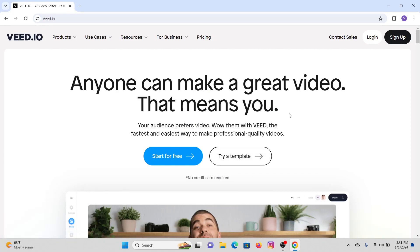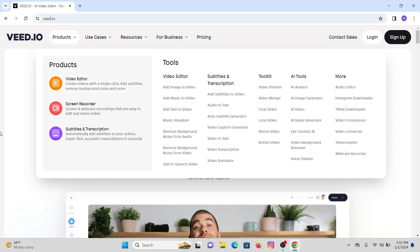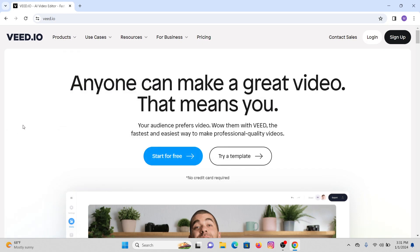Hi everyone, welcome or welcome back to our YouTube channel. This is Kate and I'm back with another tutorial. In this video I'm going to show you how you can use Vid.io for any beginner user. Now without any further ado, let's get started. Vid.io is an online-based video editing tool where you can edit any kind of video.